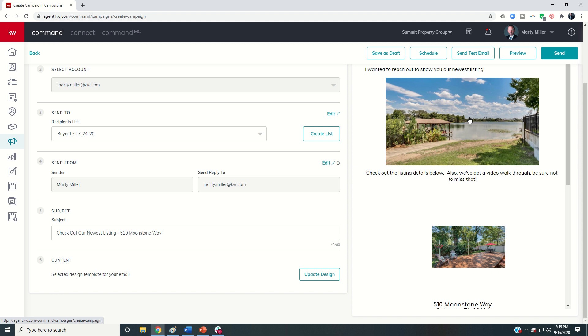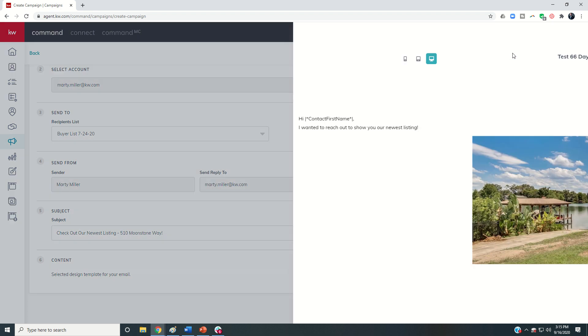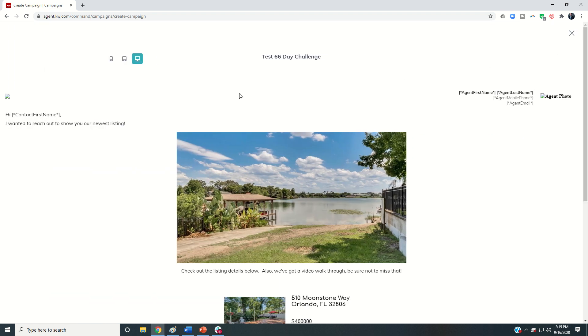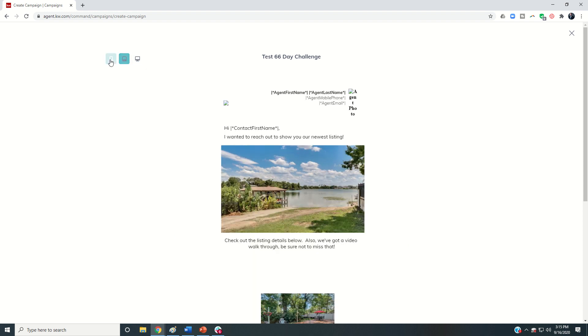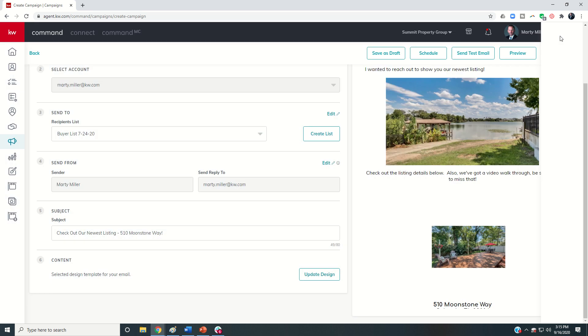Once I'm good with everything, on the right-hand side I have some decisions. So I would always recommend that you preview it just so you get one more shot again. At the top here, this is the desktop view, this is going to be what it looks like on a tablet, and this is what it's going to look like on a mobile device.